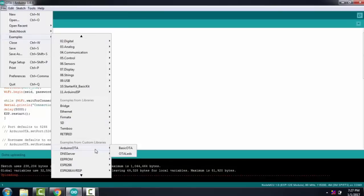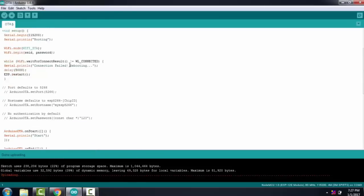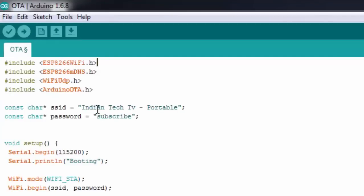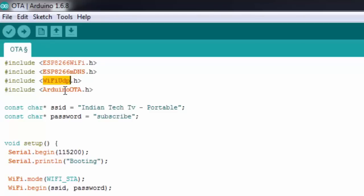Then go to File, go to Examples, then ArduinoOTA, click on Basic OTA. This is the basic OTA code. If you will see this code, you can see this is the normal header file for ESP8266, and this is MDNS. MDNS is used for setting up domain name server for ESP8266. We are using OTA using UDP protocol, so for that purpose we have to add WiFiUDP.h, then include ArduinoOTA.h and change your SSID and password according to your need.